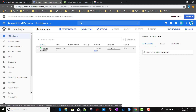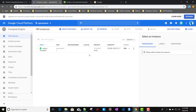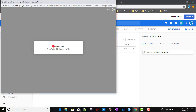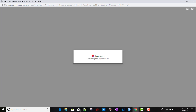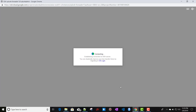Now we will install Splunk Universal Forwarder on the instance. Let me show you how to access it. The easiest way is clicking the SSH button, which opens a web-based terminal so you can access this particular instance. While that opens, we'll also download the Splunk Universal Forwarder package in parallel.